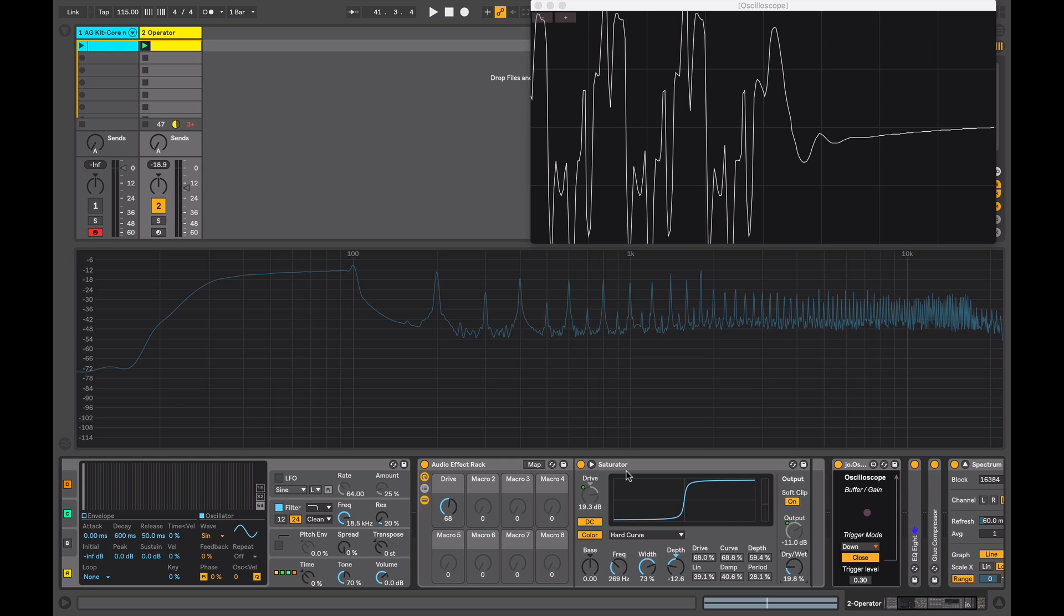So the saturator is a very powerful device when working in the digital domain in that it allows you to add certain qualities associated with analog such as harmonic distortion to your signal. Used subtly it can bring warmth and glue things together. Used in extremes it's a great sound design tool. Hopefully you found this interesting and it demystified some of the questions you had about Ableton's saturator device.